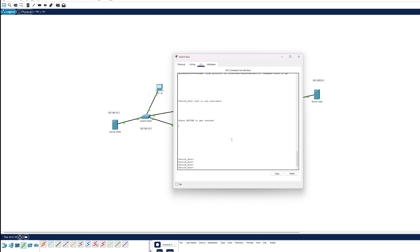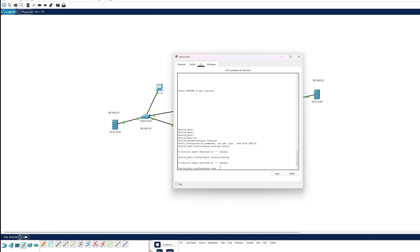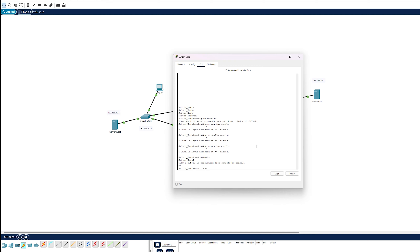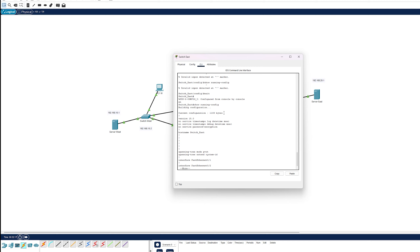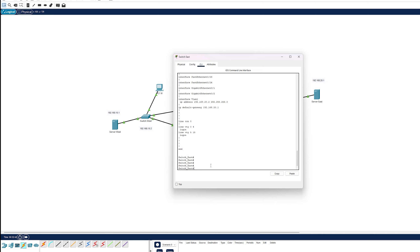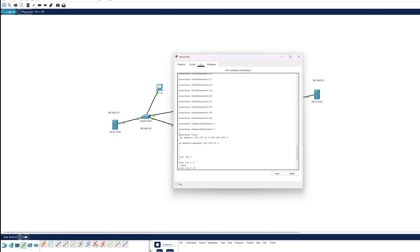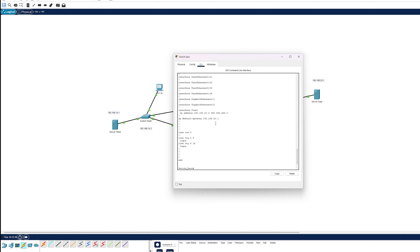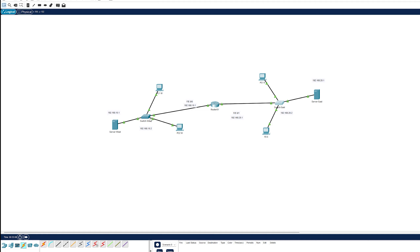Now I'm going to show you how to verify. You do show running-config. As you can see — switch east, show running-config. The current configuration shows you everything: the version, the password, the encryption, the hostname. To scroll down, just press or hold Enter until it goes back to the switch east prompt. It shows you interface VLAN, the IP address, and the IP default-gateway. This is quite crucial — just check that everything is correct.